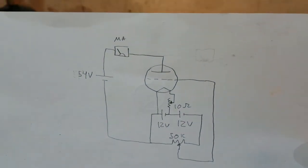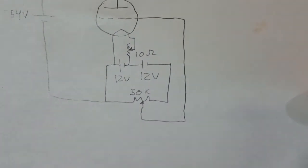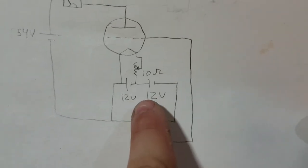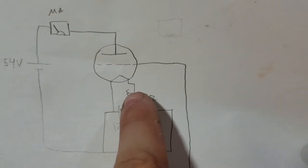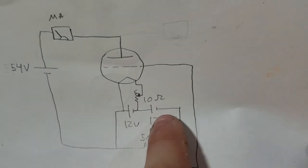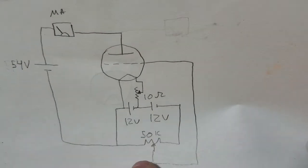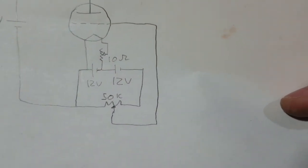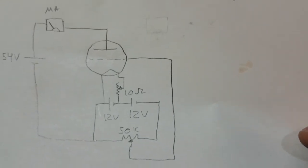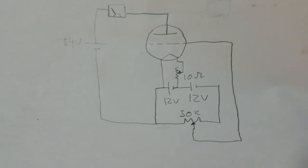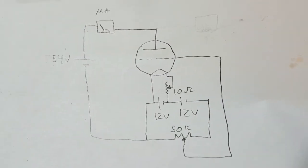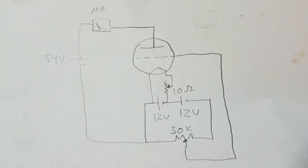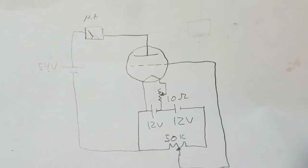Okay, so I have the tube hooked up like this. I have part of a 12-volt battery used to run a filament, and then the other part of the battery is used for the grid bias circuitry. I have a 50k pot there to vary the grid voltage, and then I have 54 volts right here in series with a milliamp meter to measure the plate current.